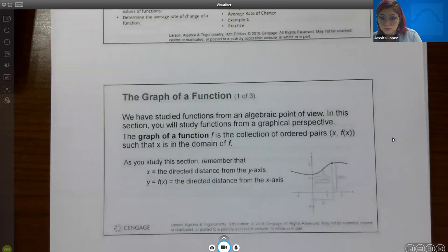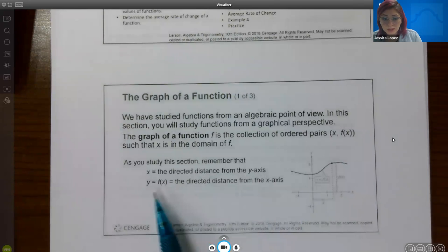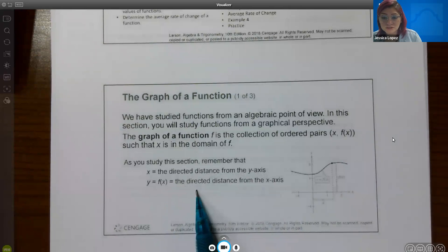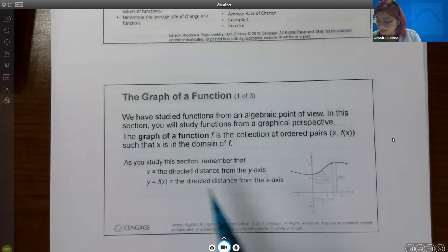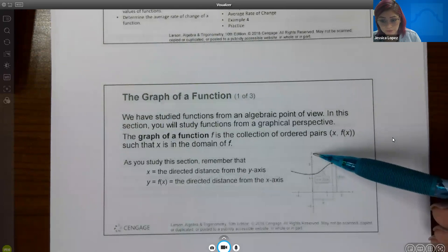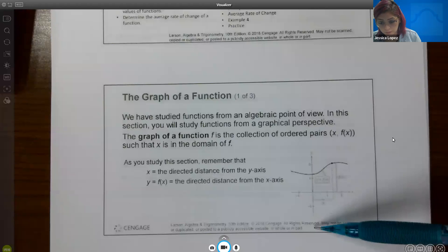As you study this section, remember that x equals the directed distance from the y-axis — positive you go to the right, negative you go to the left — and y, or f(x), is the directed distance from the x-axis. So if the function value is positive, it will be up, and if the function value is negative, it will be downward.